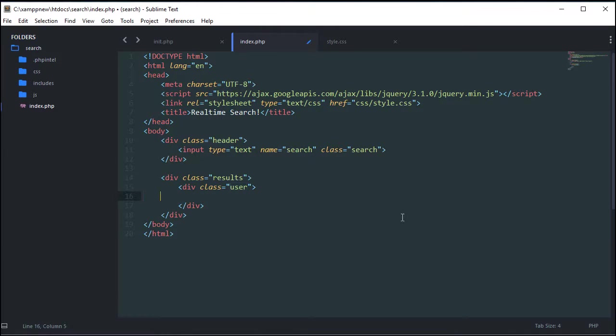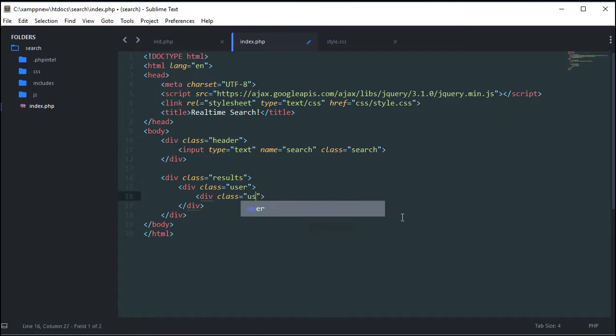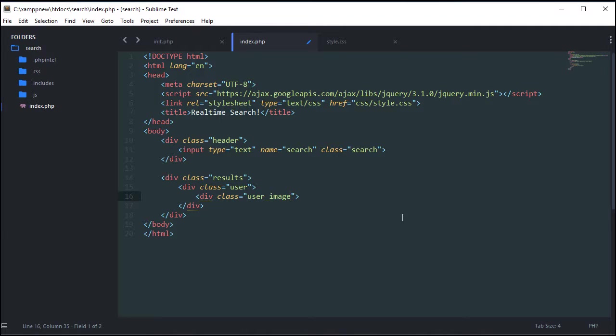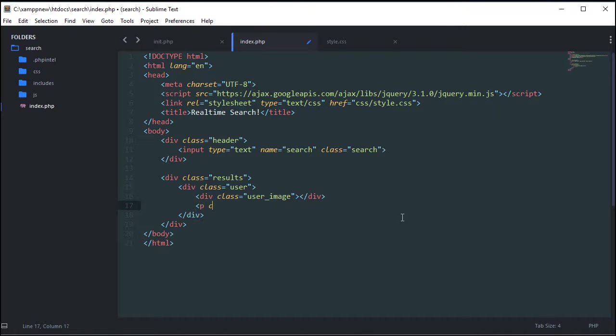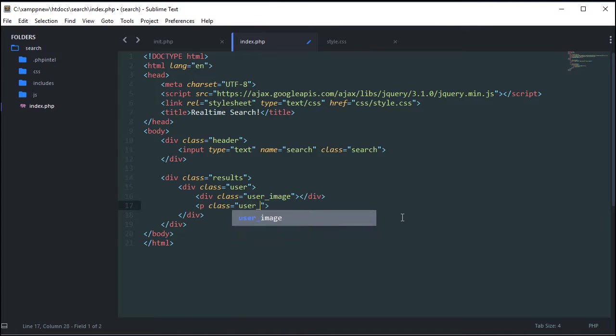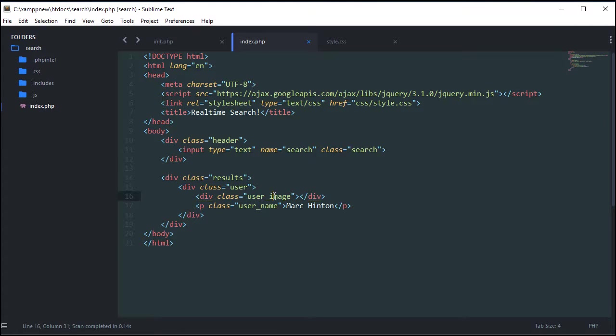So now obviously we're going to keep the red on there just while we're styling and building our structure. So inside user, we're going to have a div with a class of user image. And we're going to give it a div and not an image tag because we're going to set it as the background image. Everyone's profile picture is going to be a different size. We don't want to squash it into a square. We want to set it as the background image so that it can exceed the boundaries and it looks good at all sizes. So I'm going to close this div off and then I'm going to say P class user name. And I'm just going to write Mark Hinton. Let's close that off.